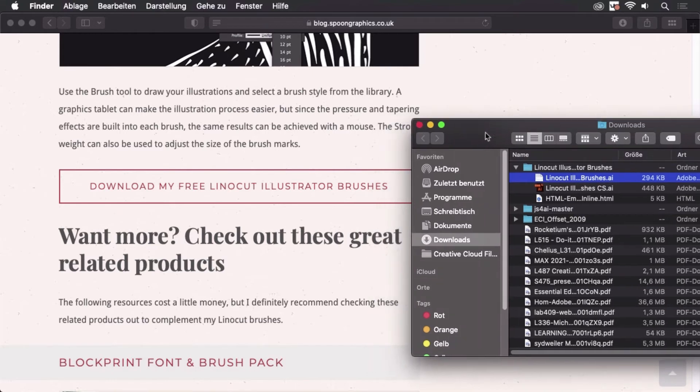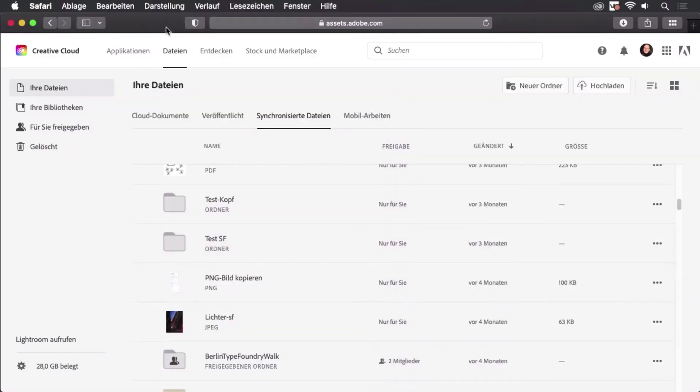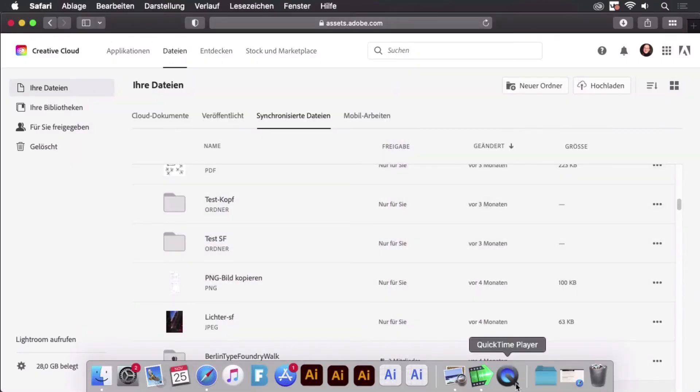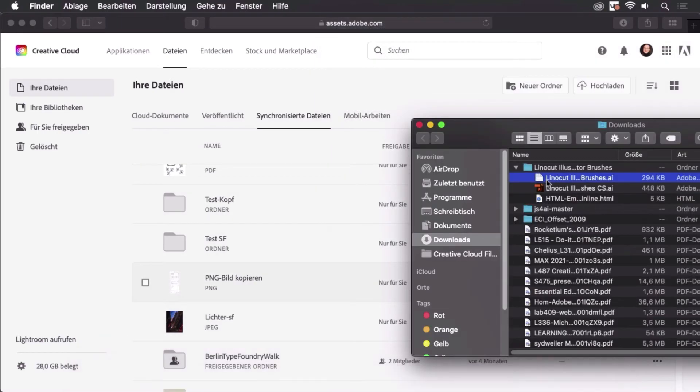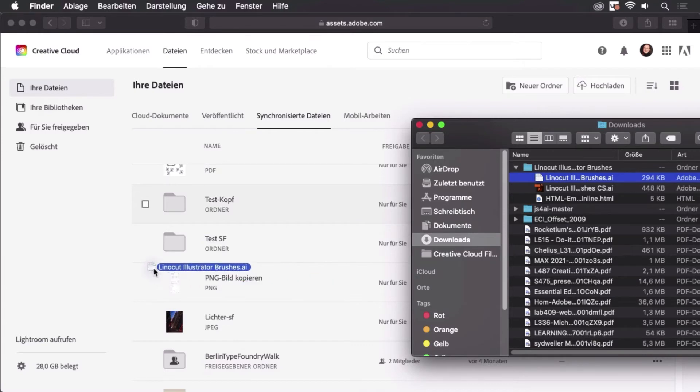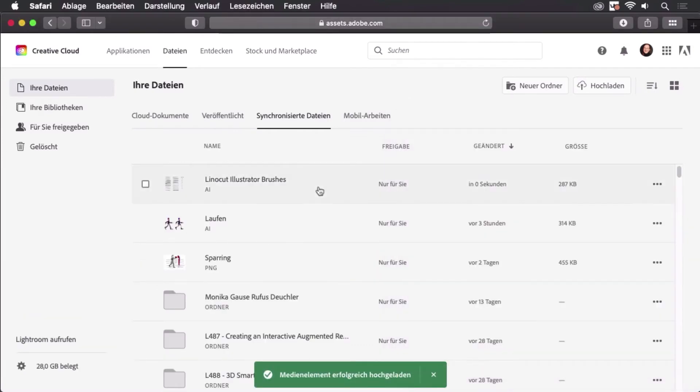I'm going to use the Creative Cloud library for that. I can just drag it from the Downloads folder into the synchronized files like so, and they are now in here. I can now switch to my iPad.